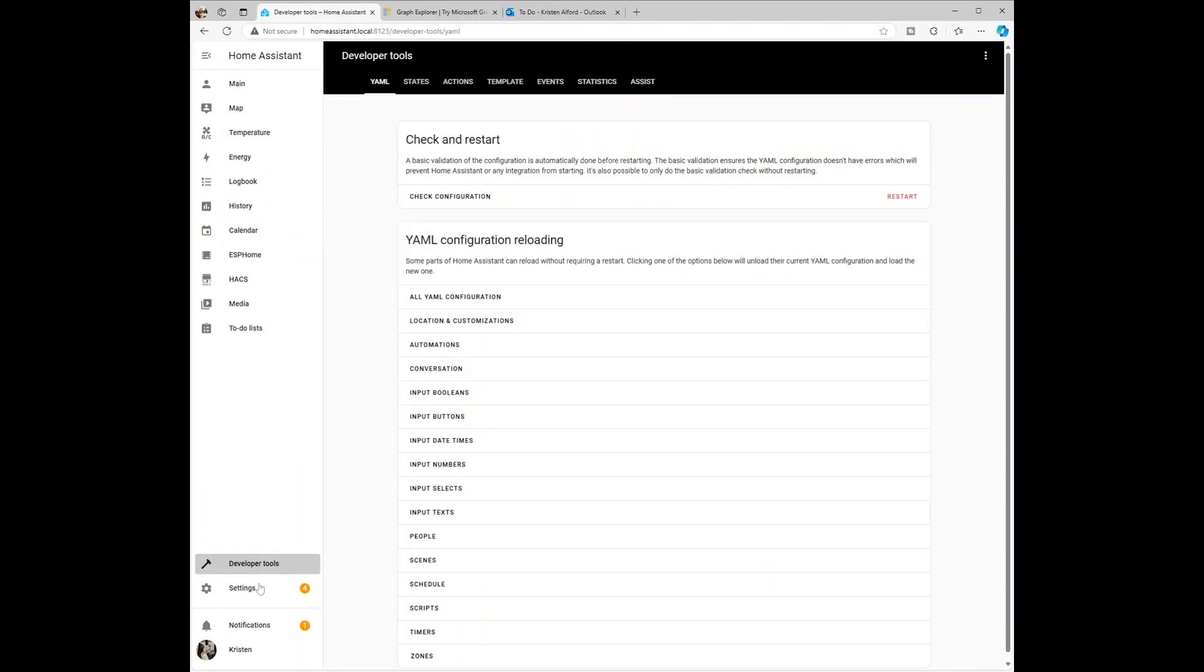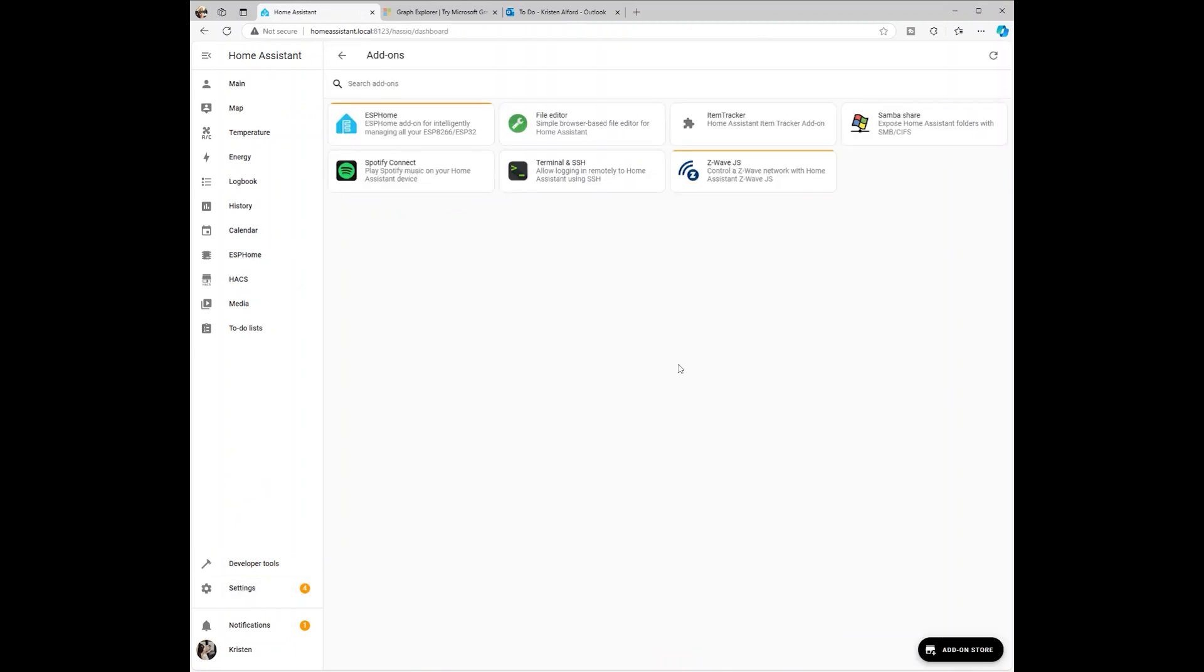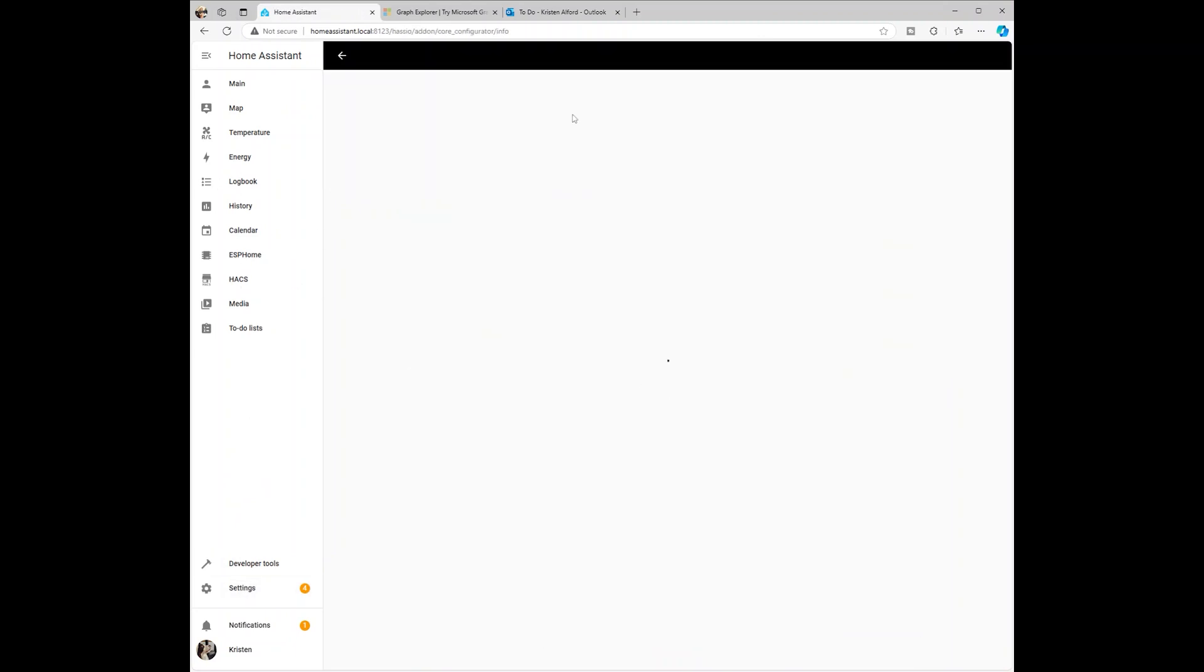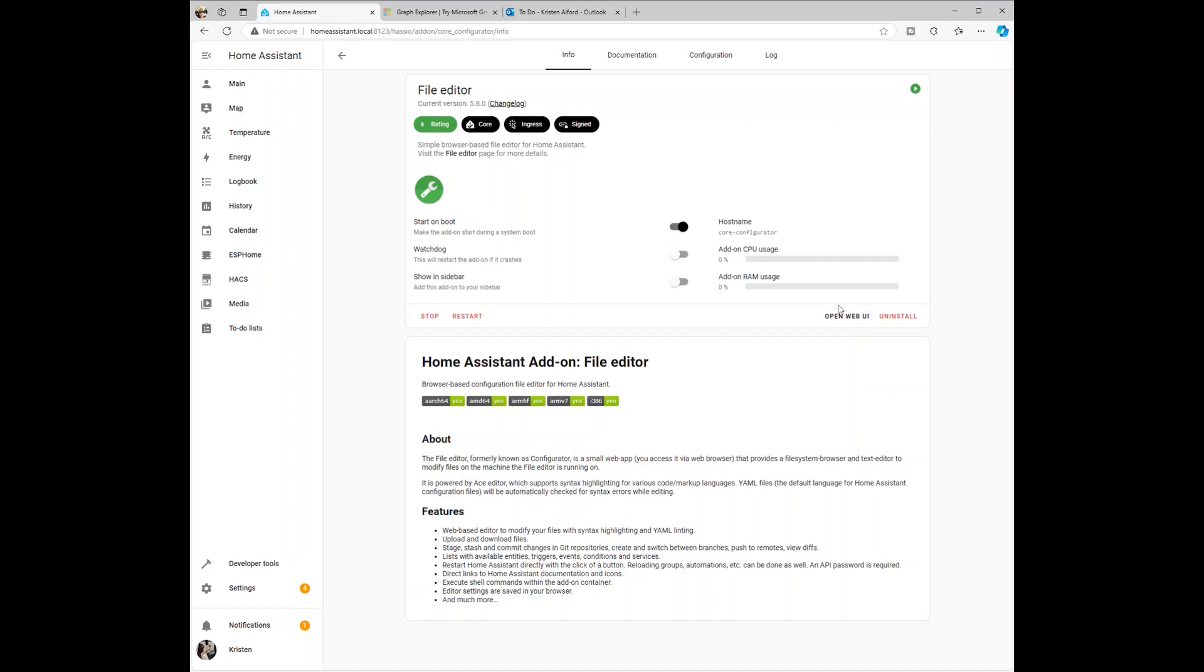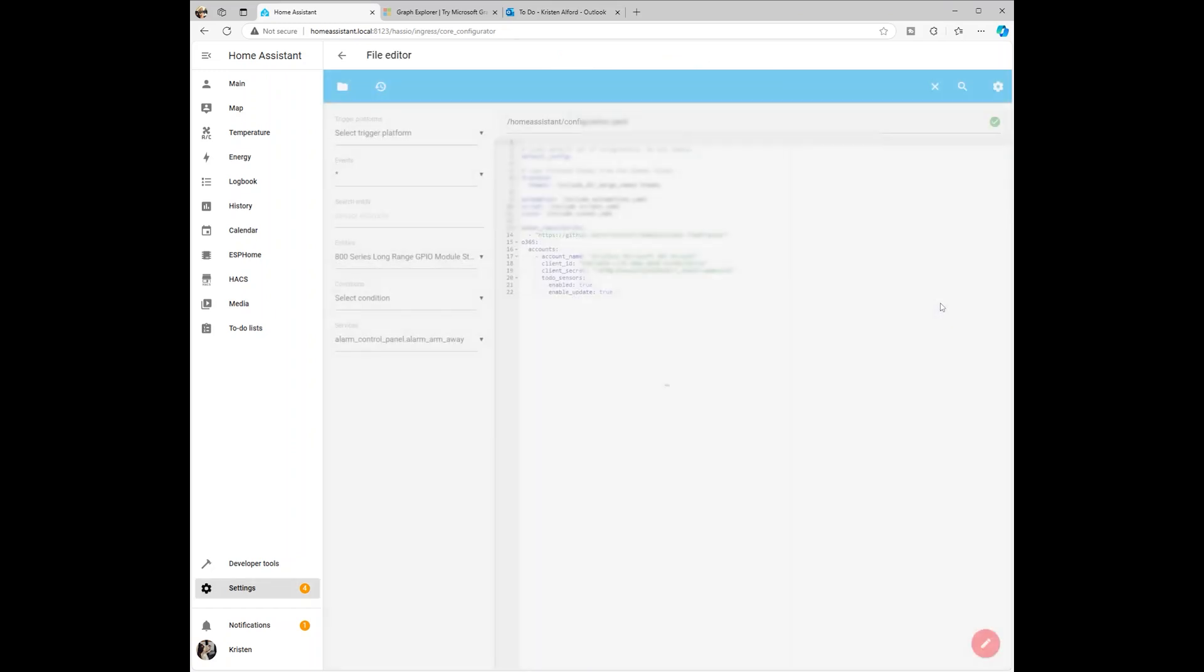Next, open your Home Assistant. Go to Settings, Add-ons, File Editor, then Open UI.